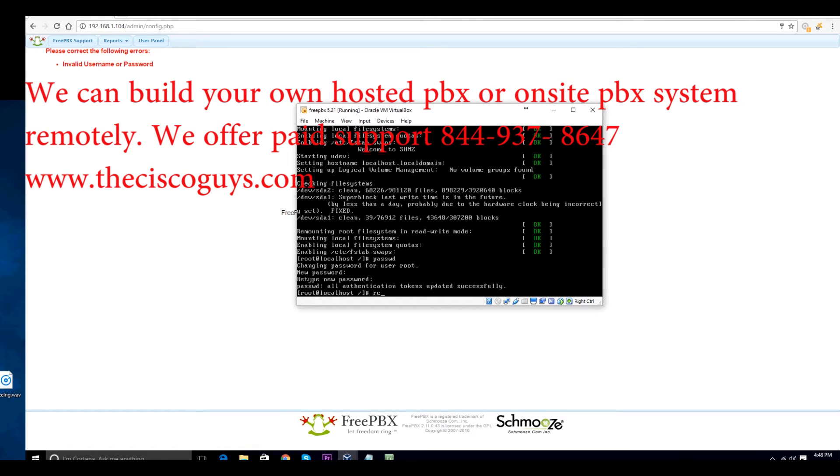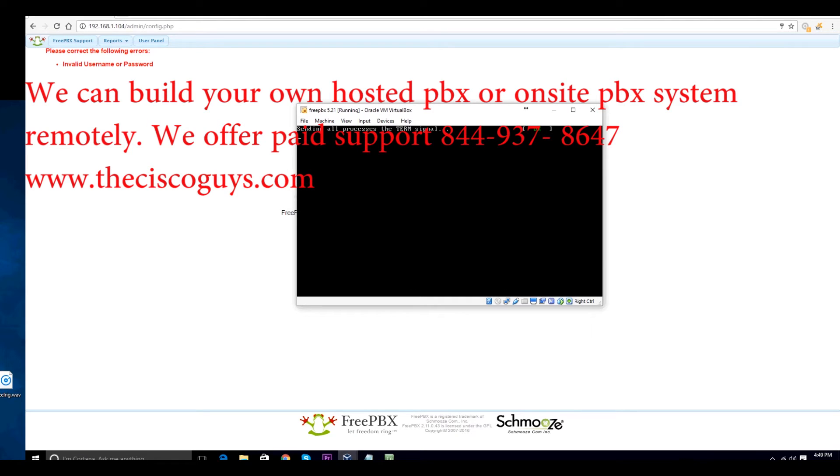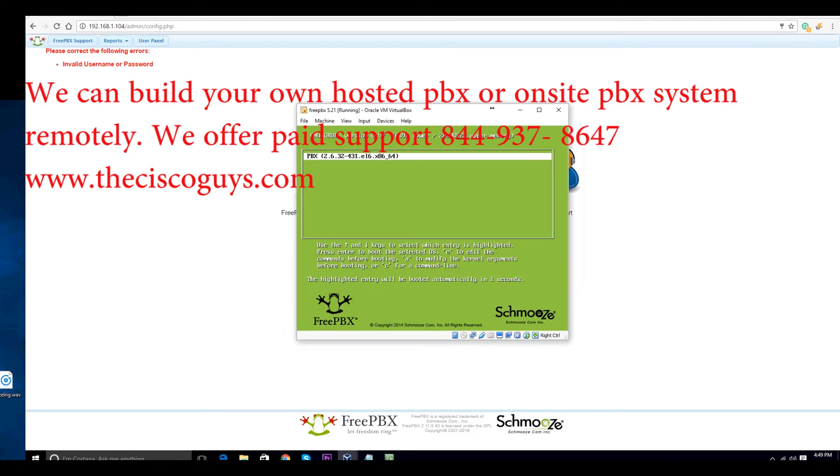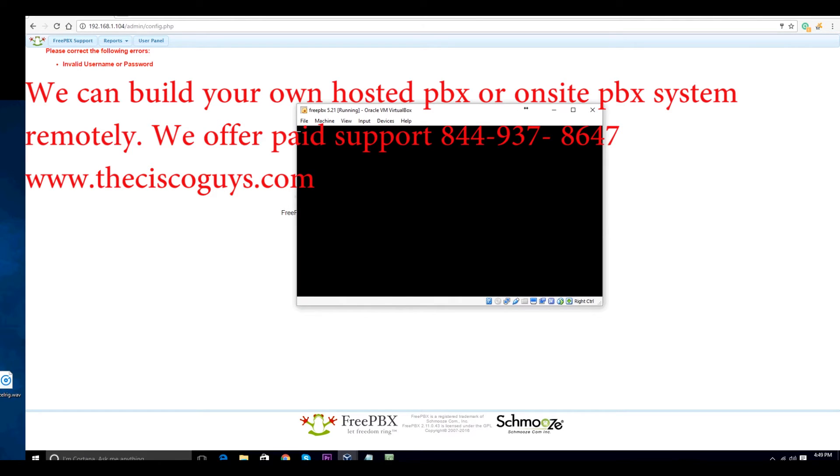Now, go ahead and reboot your server. Log in with your new root password you just created.